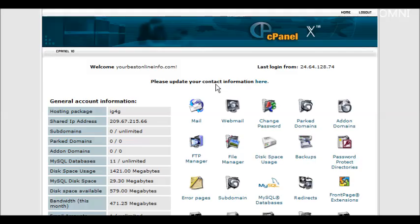In this video, I'm going to show you how to create a totally secure download area. What you're going to need is a password-protected directory that you can set up in your cPanel right here.